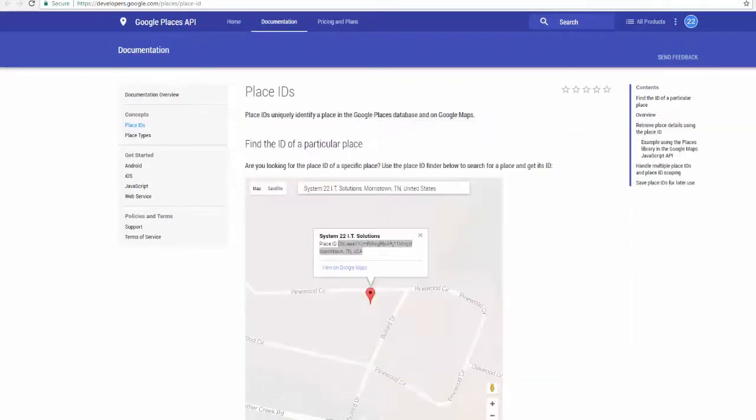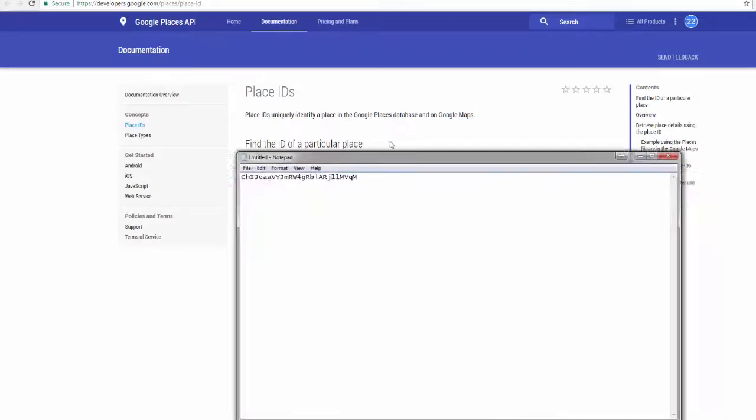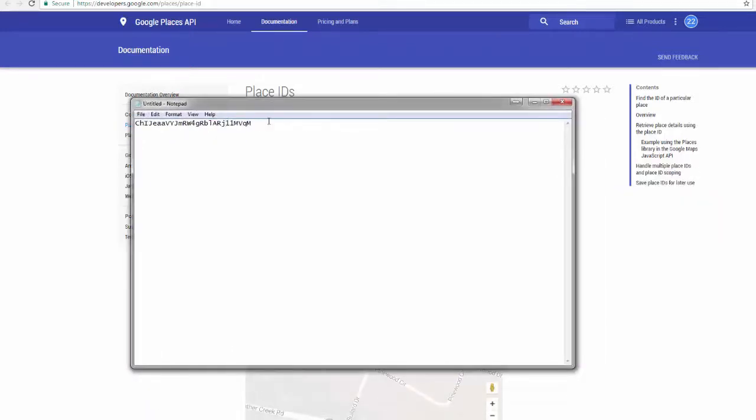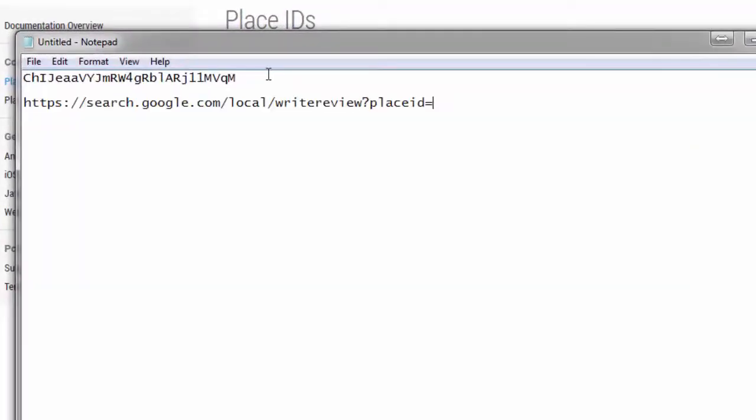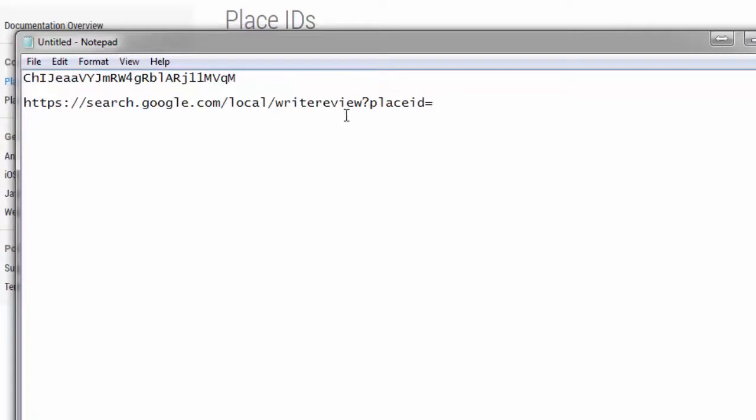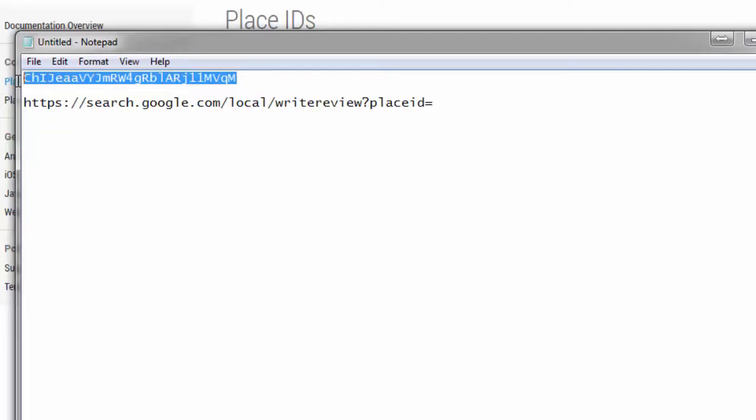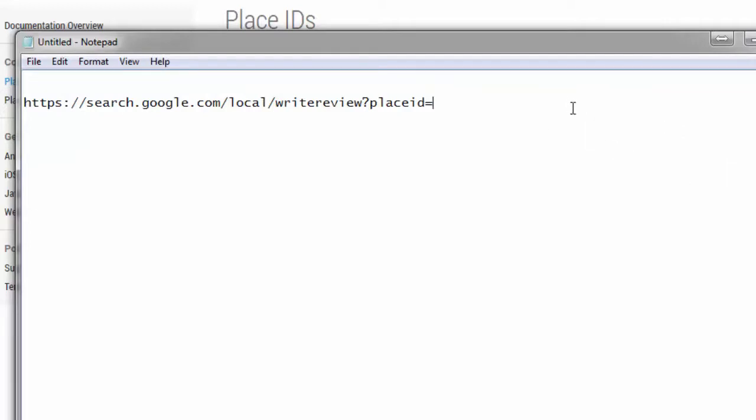Now we need to add that to another URL which will take our customers right there. So if I put this URL there, and again I'll leave this below so you can use it for your business, just after the equal sign there we want to append or copy and paste that string of characters that we just copied. So there it is, we copy that.